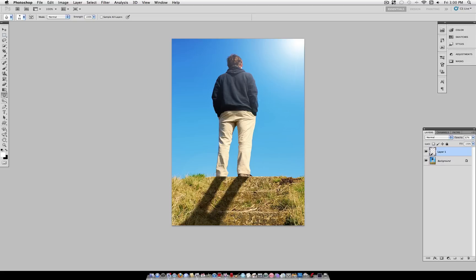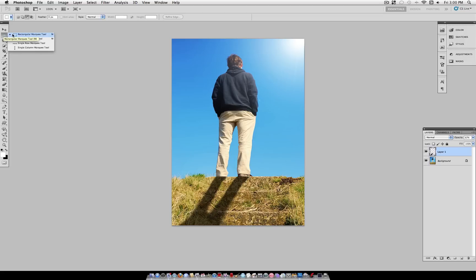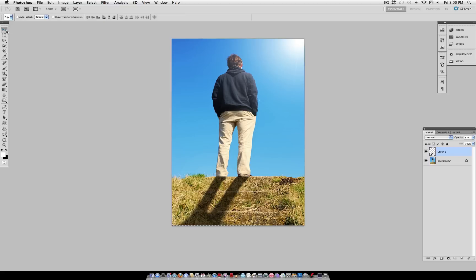Now what we're going to do is adjust the shadow to look like it's draped over these steps. So I'm going to grab my Rectangular Marquee tool. I'm going to select the first two steps. And I'm just going to grab my Move tool and move it to the left a little bit.